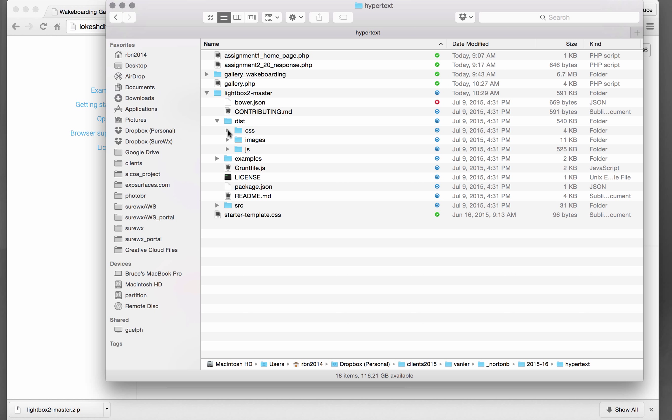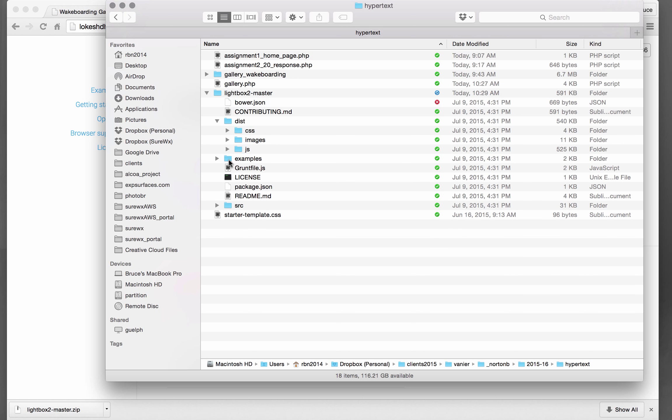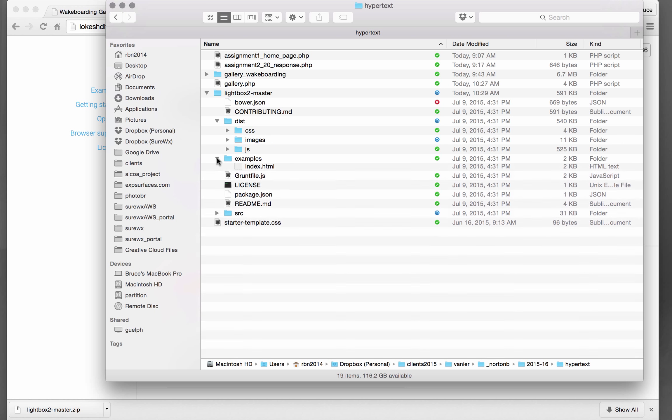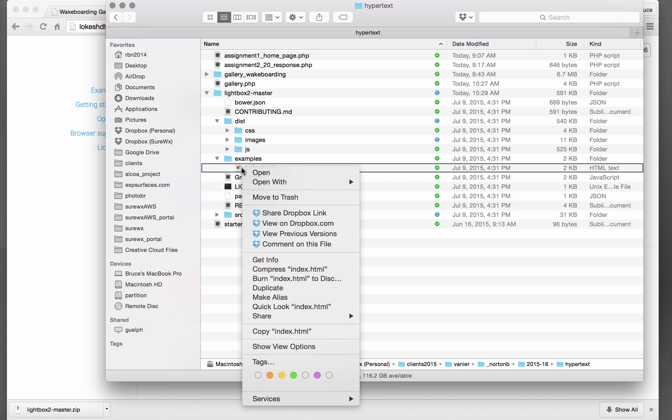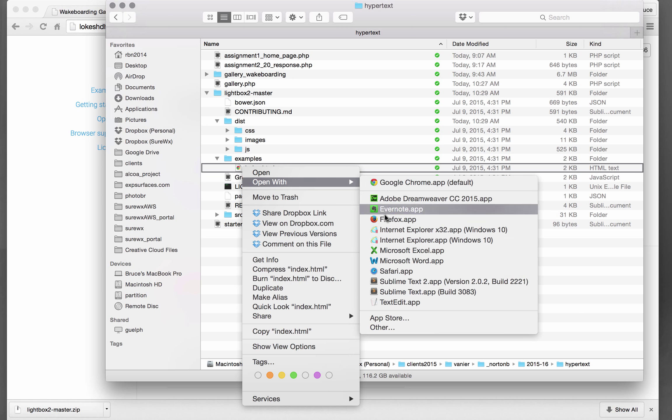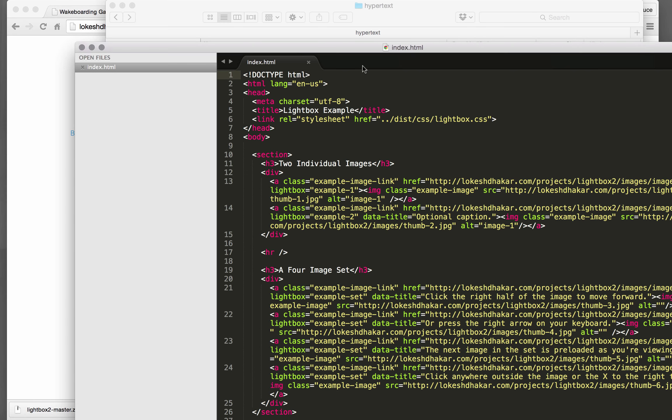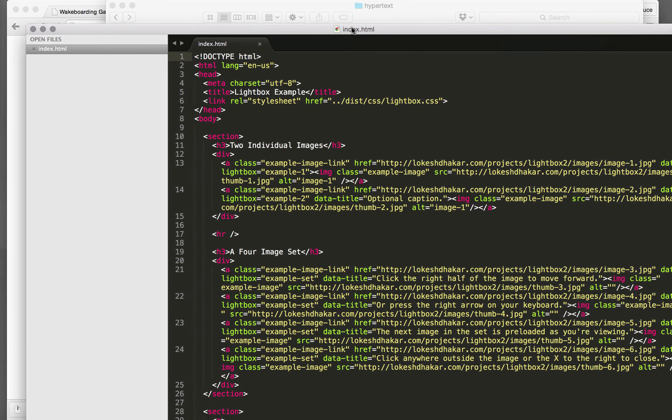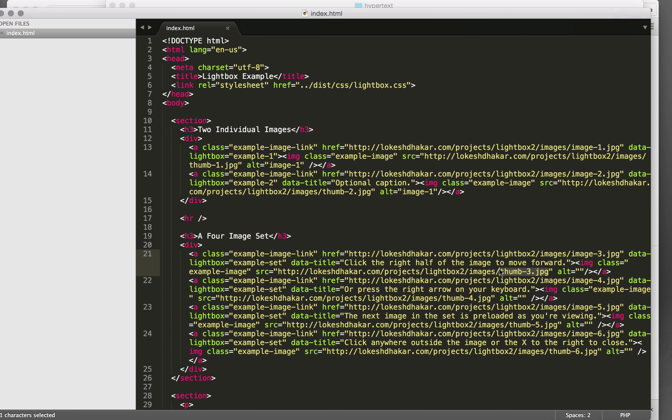So next thing we want to do is... let's just take a quick look at the example. So you can see here what they do is they have the thumbnail image right here as the image source.